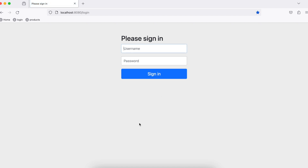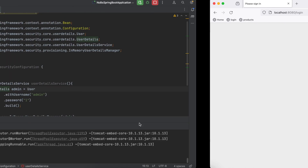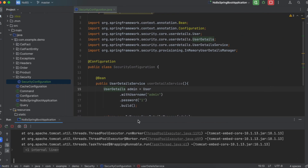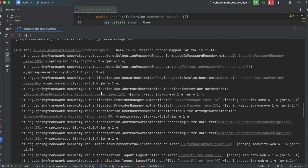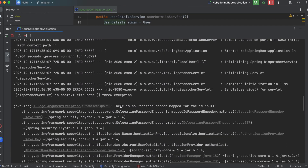Something weird happened. Let's go back to the console and see what happened. We get this error: there is no password encoder mapped for the ID null. Basically what this is telling us is we need to encode our password and not store it in plain text.